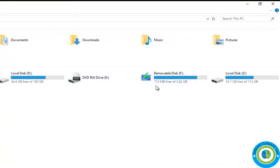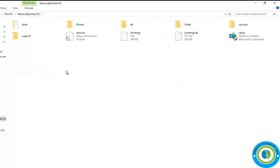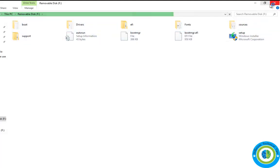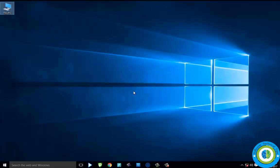Now I plugged my USB into my PC, and here you can see this is my USB having the Windows 10 files. This USB is in bootable format — you can see here is the setup for Windows 10. Now I am closing it, so you have to insert your bootable DVD or USB of Windows 10 into your system.